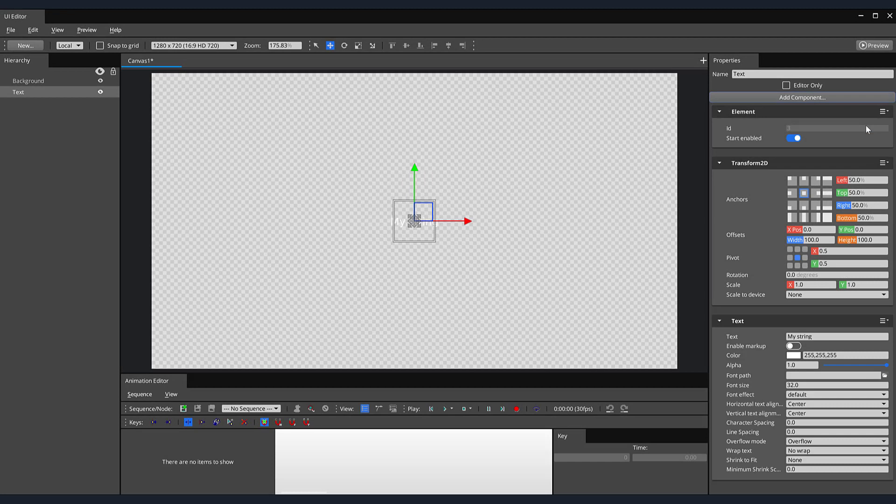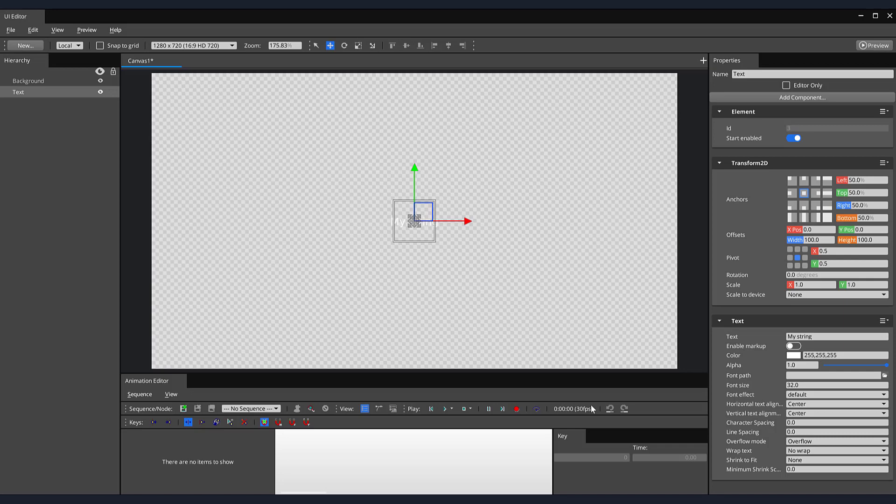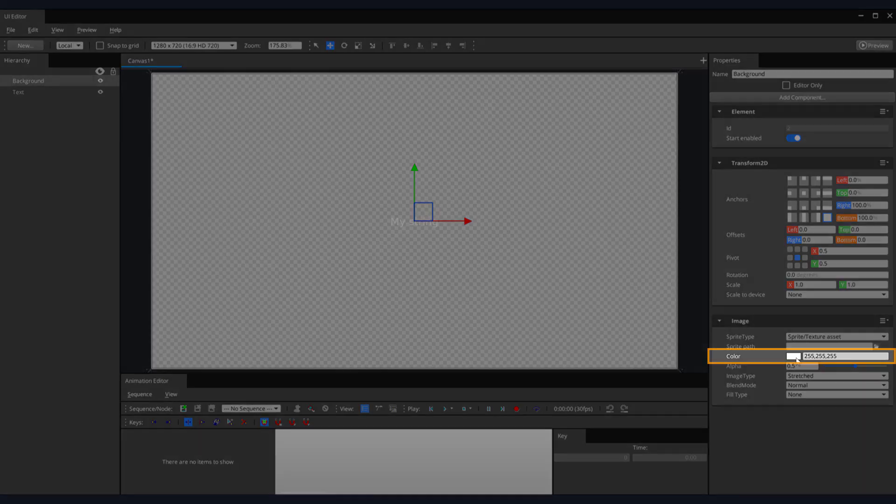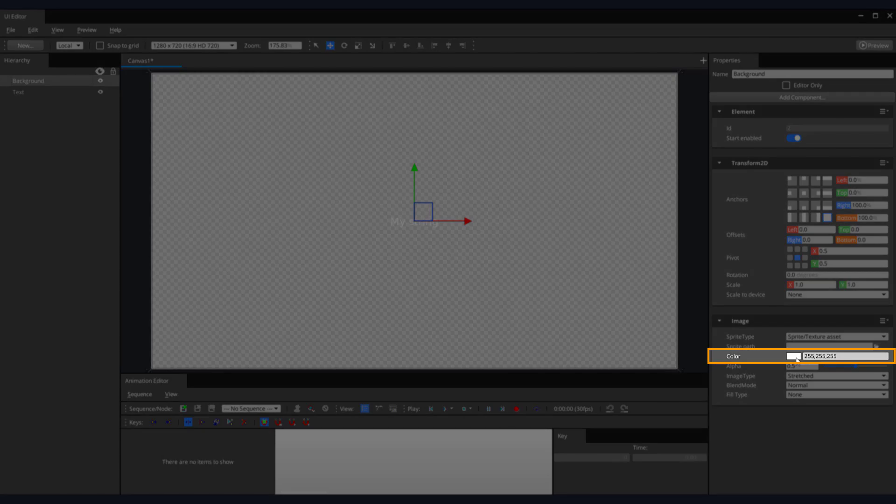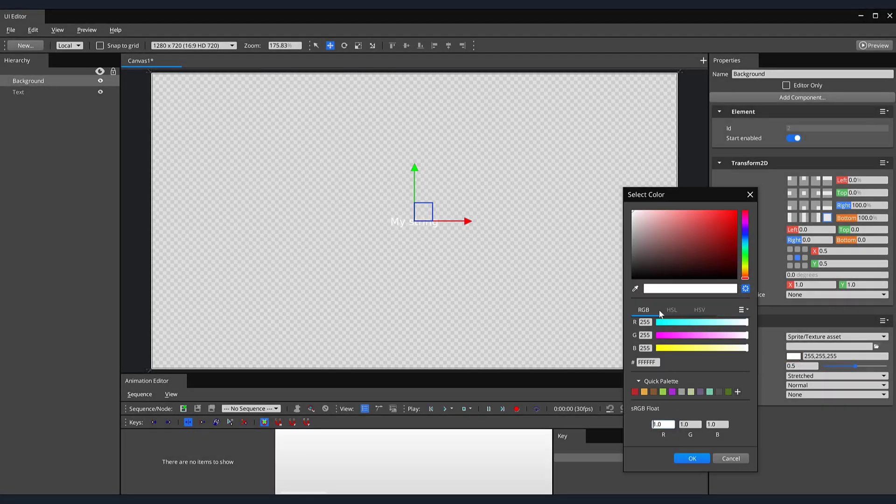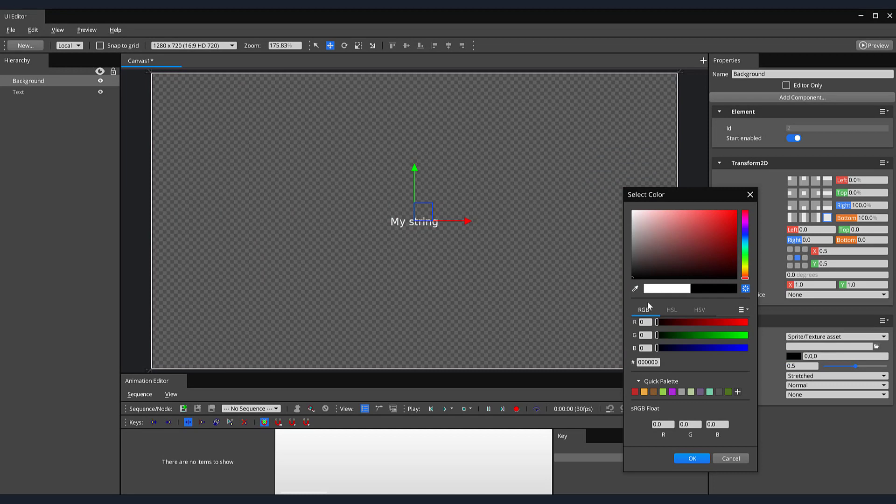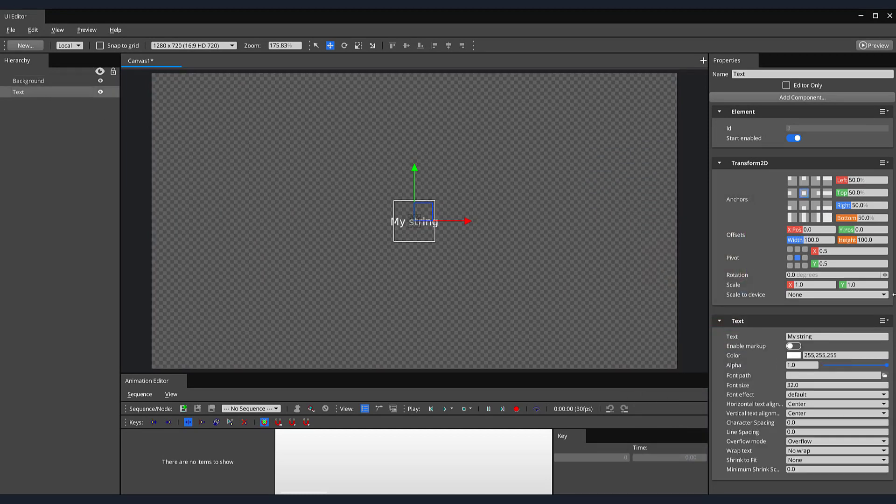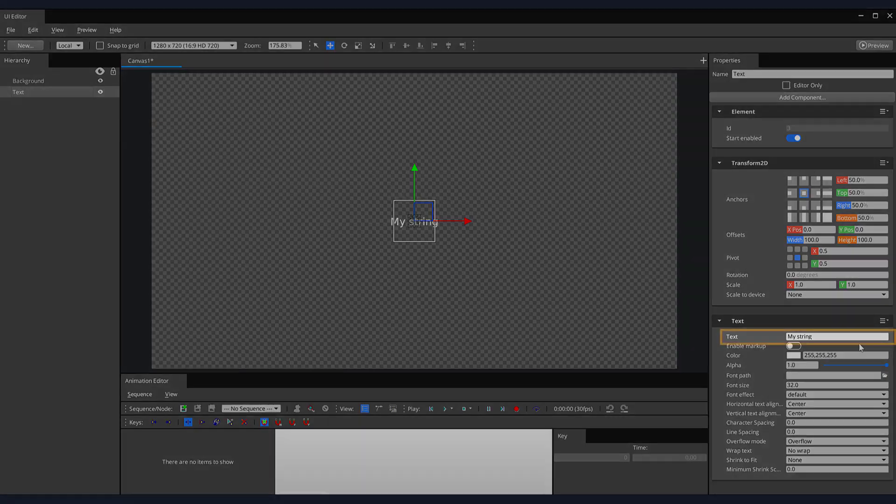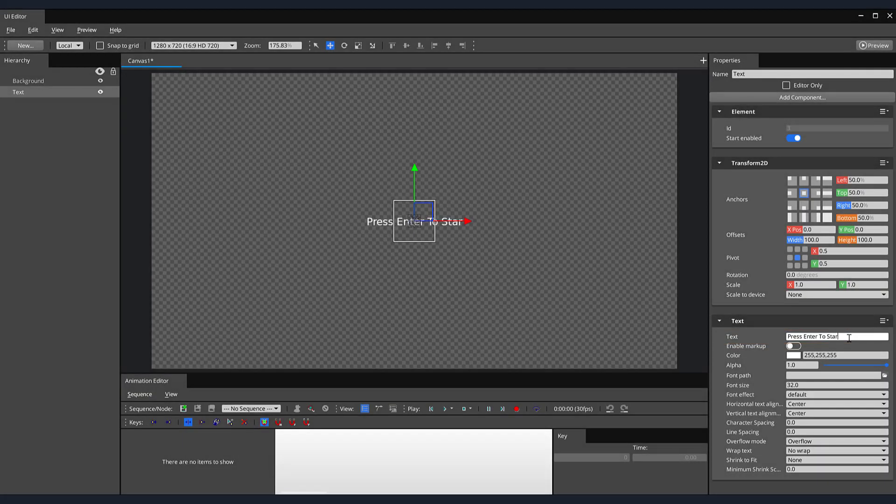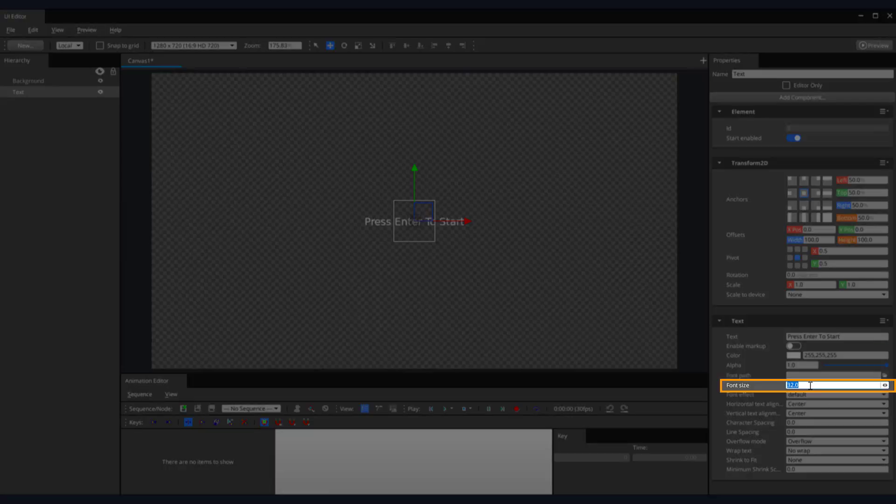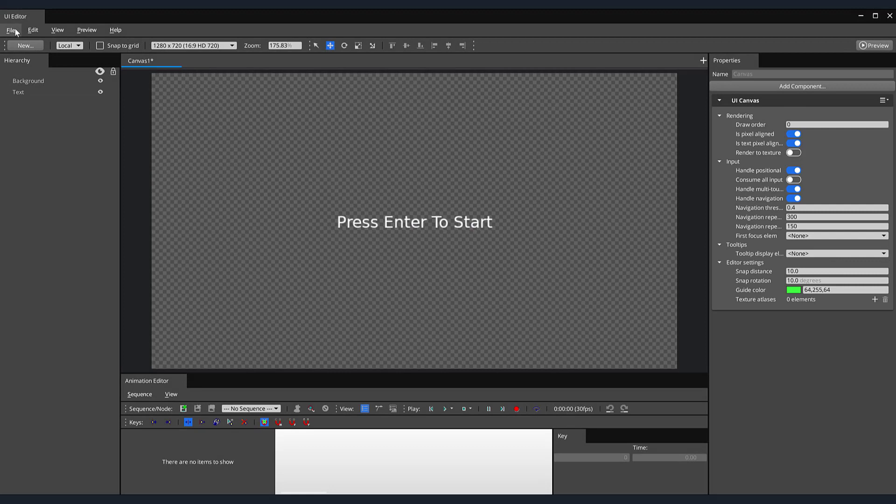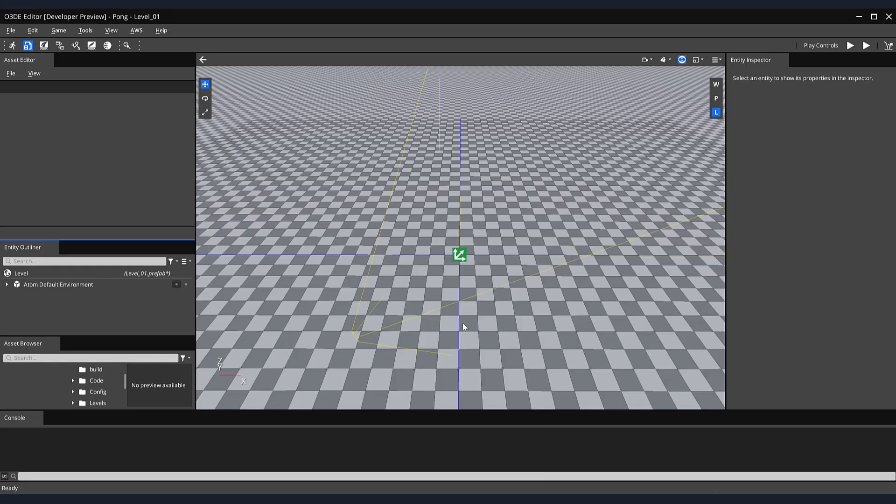As you can see, having white text on a white background makes our text difficult to read. I'd like to keep the color of my text white, so let's change our background color to black. Select the background element in our hierarchy, then under the Color section of our image component, click on the white color box. Select a dark color and click the OK button. For this game, we'll have the player start the game by pressing the Enter key. Let's notify the player of these instructions by altering the text on our text element to Press Enter to Start. The font size of our text is still a bit small to see, so let's change the font size to 50. Then, let's save our Start Menu to a place you can easily locate it.